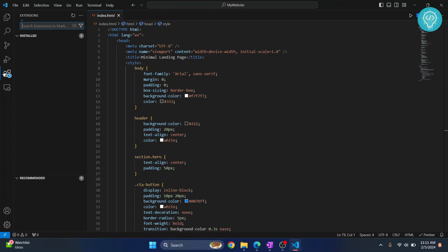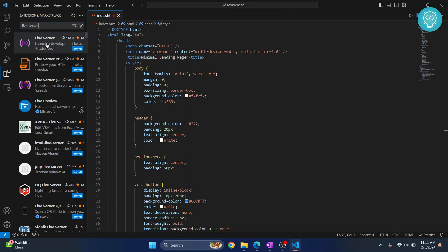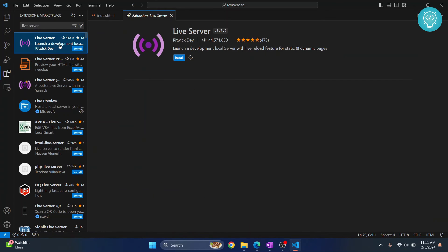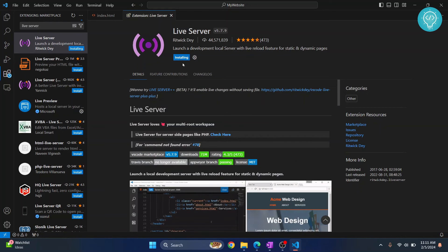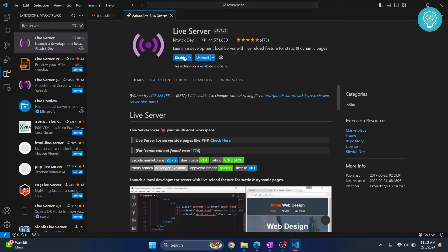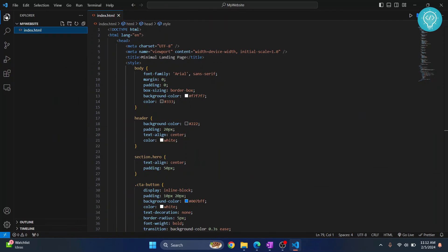Click on extensions and then search for live server, and then click on this live server with this icon from Ritwick Dey and click on install. Now this will help you to see your code changes directly inside Visual Studio Code. So now our extension is installed, so I can close this and I have a file here.